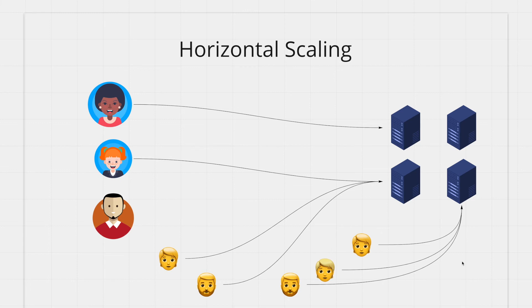Once demand is down your system can go back to two machines. This saves you tons of money.